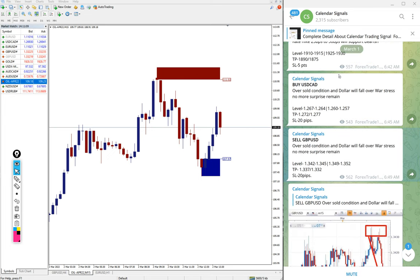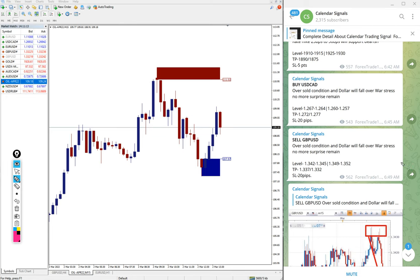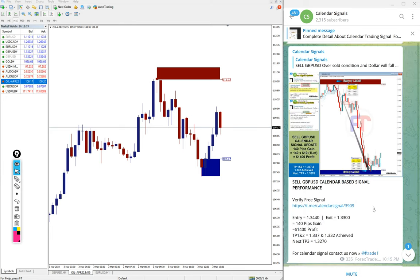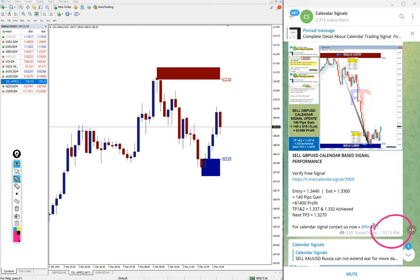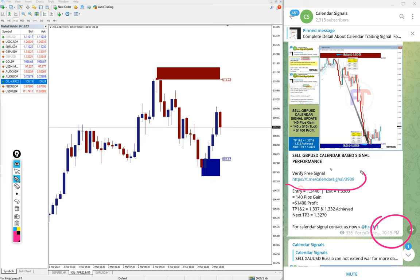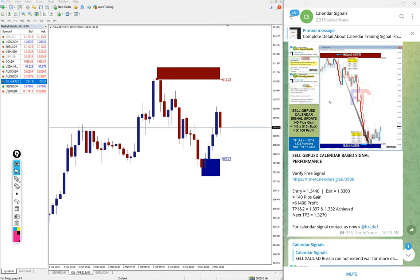You can check with the help of this link. 6:49am GMT we gave the signal and this is the performance we updated at 10:15pm GMT. Just by clicking this link, you can go to the source of the signal from where we gave the signal.